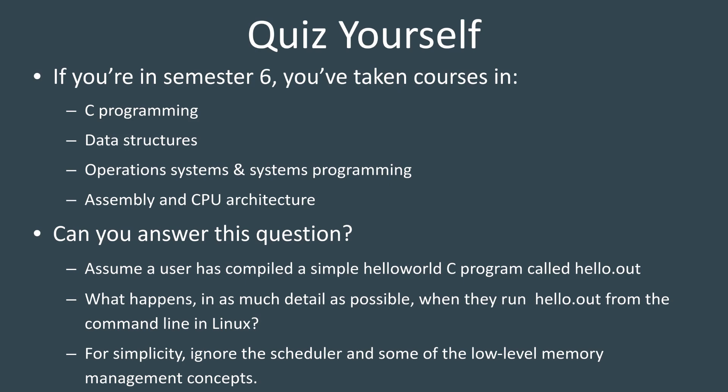And for simplicity's sake, ignore the concept of the scheduler that's going to be swapping processes in and out, or some of the lower level memory concepts like cache misses and stuff like that. Just think about from a process perspective and from a high level memory perspective, what happens? Pause the video, think about it, see if you can puzzle it out, and then come back and we'll talk through it.